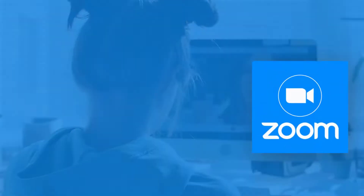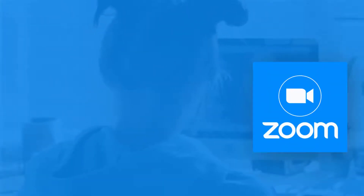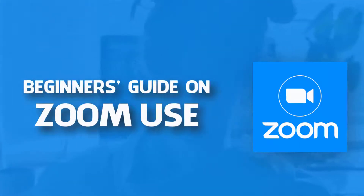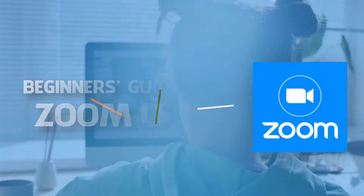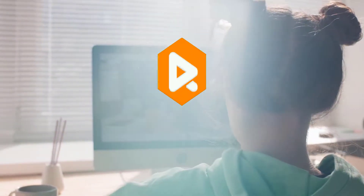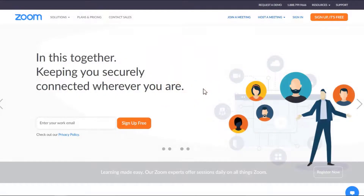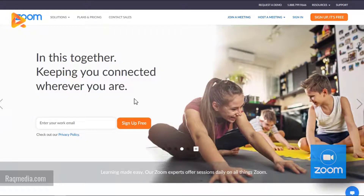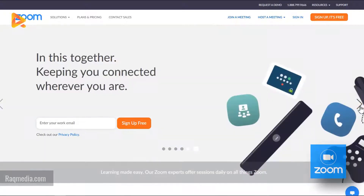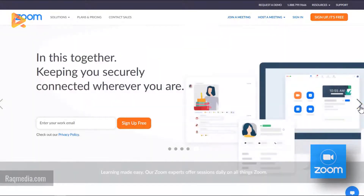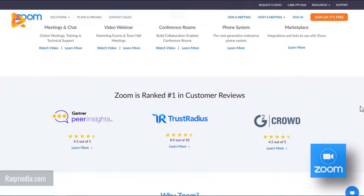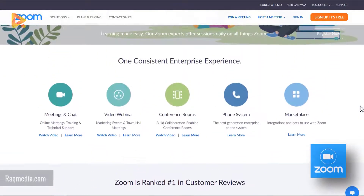Hi there, this is Zedeen from RackaMedia.com. In today's video I'm going to be showing you how to use Zoom step by step from start to finish. Zoom has recently become very popular among video conferencing, especially in meetings and interviews after the spread of the coronavirus. Today we'll be guiding you step by step on how to create your own account and start using this app for free.